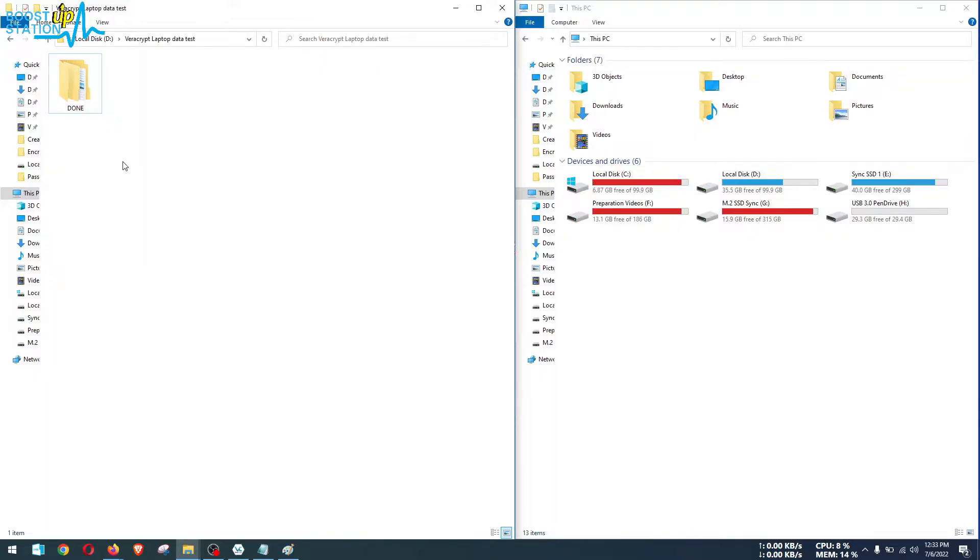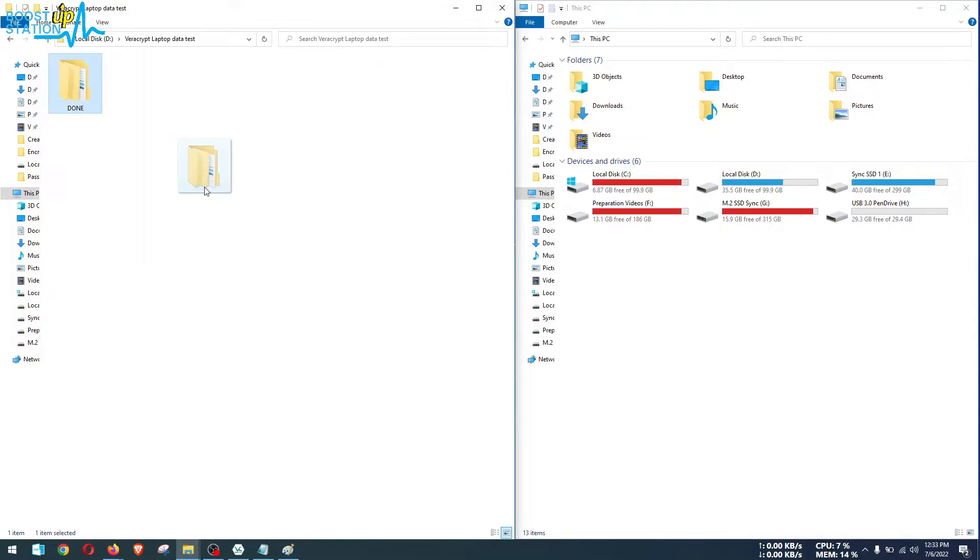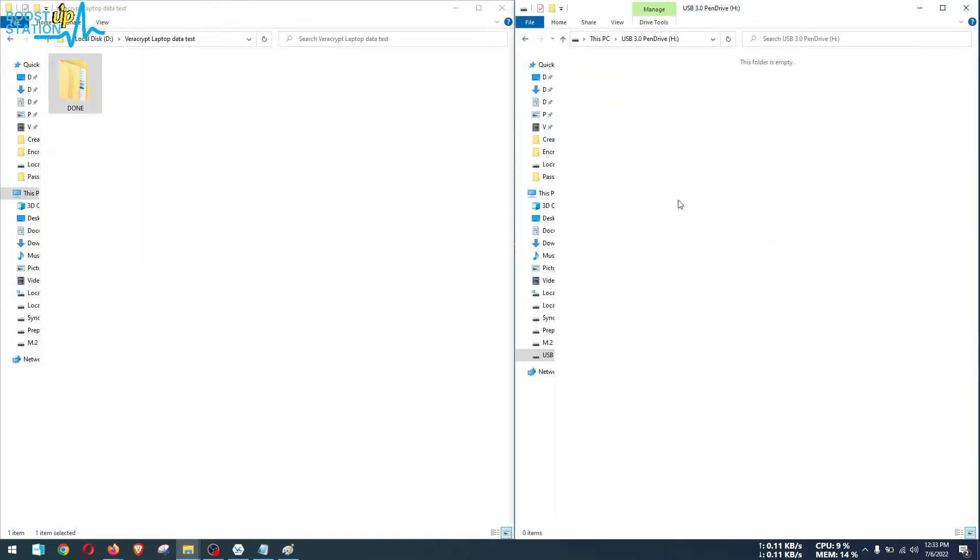So now we are going to do the read and write speed test before encryption. This is a done folder inside my laptop and I am going to copy it into the external drive, or you can use any media.